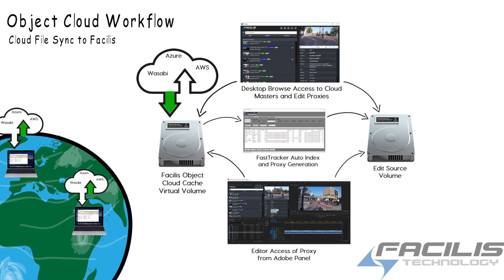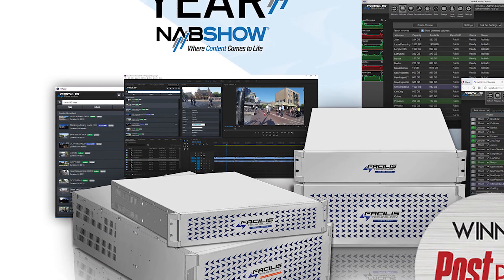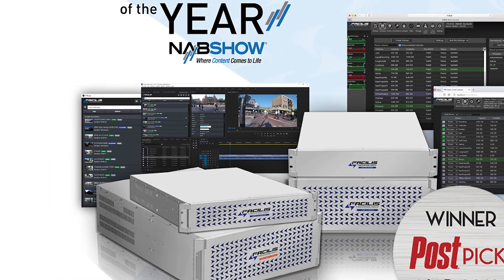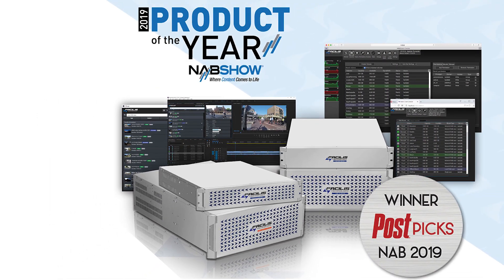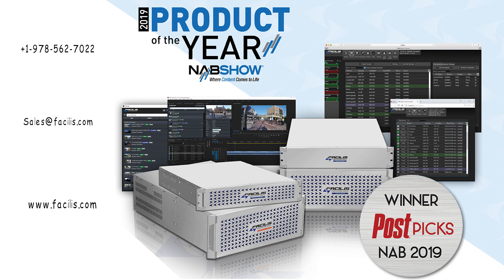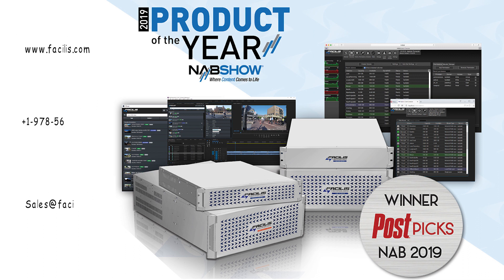Object Cloud is just one feature of the new award-winning hub shared storage from Facilis Technology. Our hub servers are all new, built from the ground up to be higher performance with better volume management technology and asset tracking than ever before.